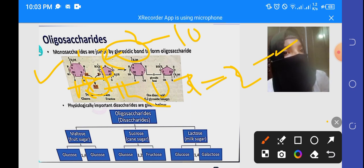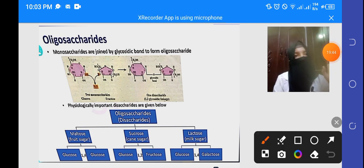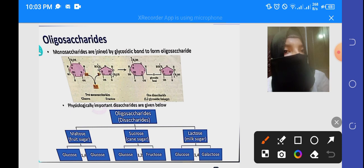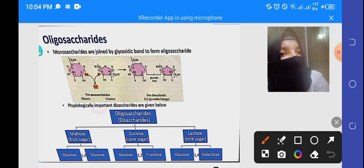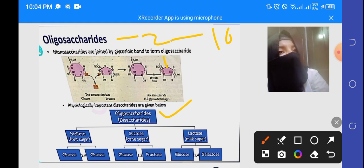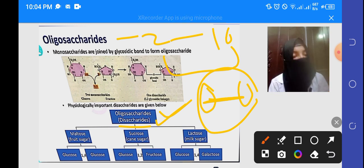You can note the classification. On the basis of monosaccharide units, oligosaccharides are further classified. Physiologically important oligosaccharides in our bodies are disaccharides, which means 2 sugars joined by a glycosidic bond. We are talking about 2 to 10 units, but specifically disaccharides — 2 sugars joined by glycosidic bond — are physiologically most important.